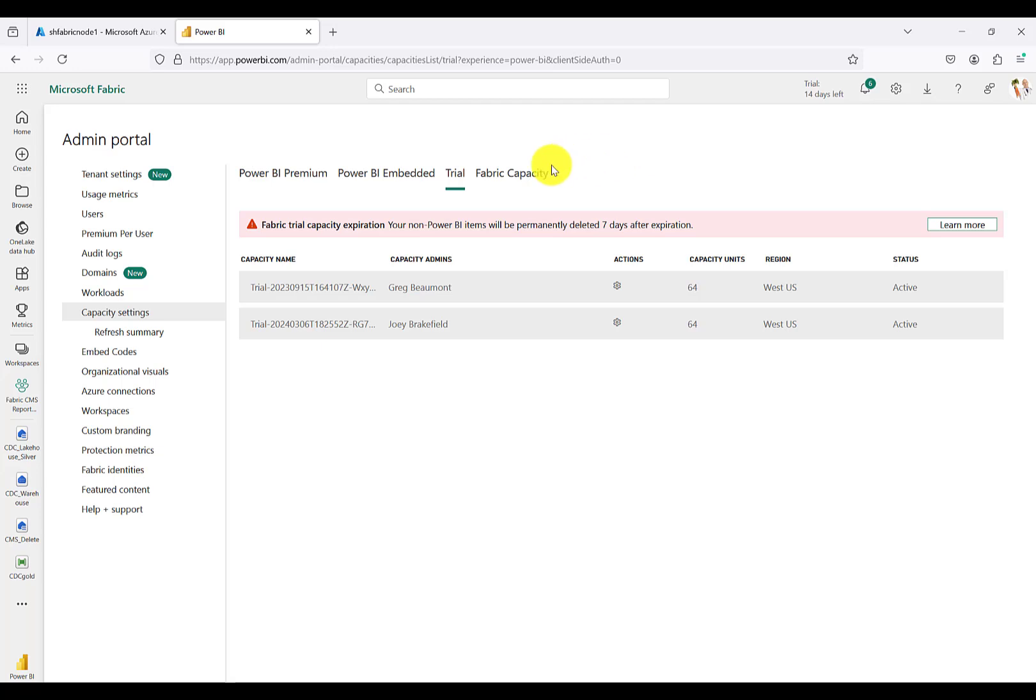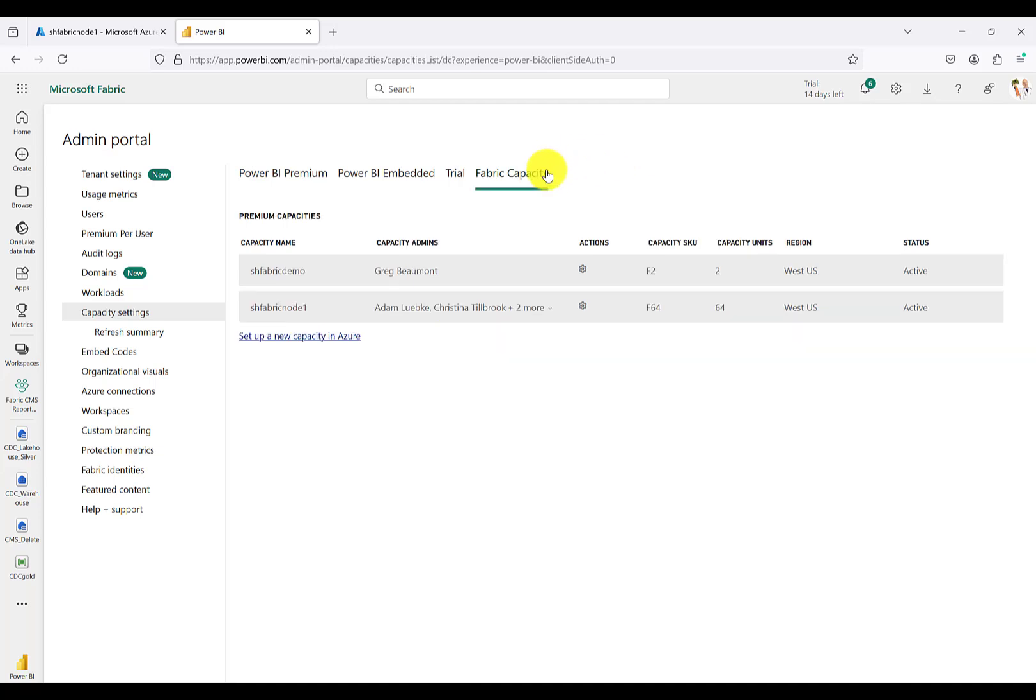I did create a separate video, linked in the description, which shows you how to spin up a Fabric capacity in Azure, assign administrators, and then assign it to a brand new workspace.